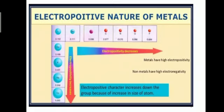For example, in the second period, the elements are lithium, beryllium, boron, carbon, nitrogen, oxygen, fluorine, and neon. Lithium and beryllium are metals. Boron is a metalloid. Carbon, nitrogen, oxygen, fluorine, and neon are non-metals. So non-metallic character increases across the period while metallic character decreases.